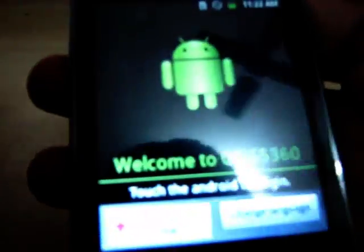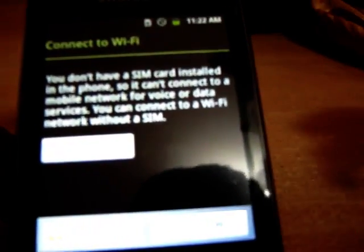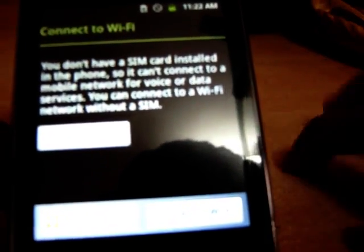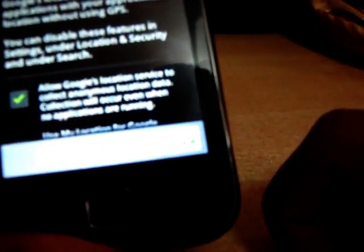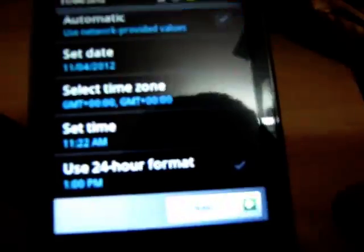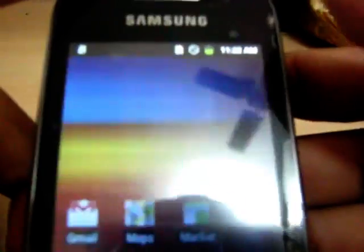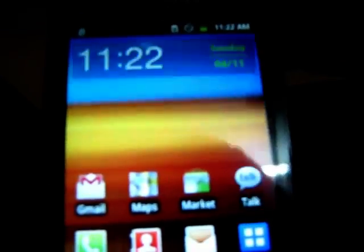And here you can see guys, the welcome screen. Touch to start. The phone is now again on the ground level which is Android 2.3.6. I am just skipping the steps.